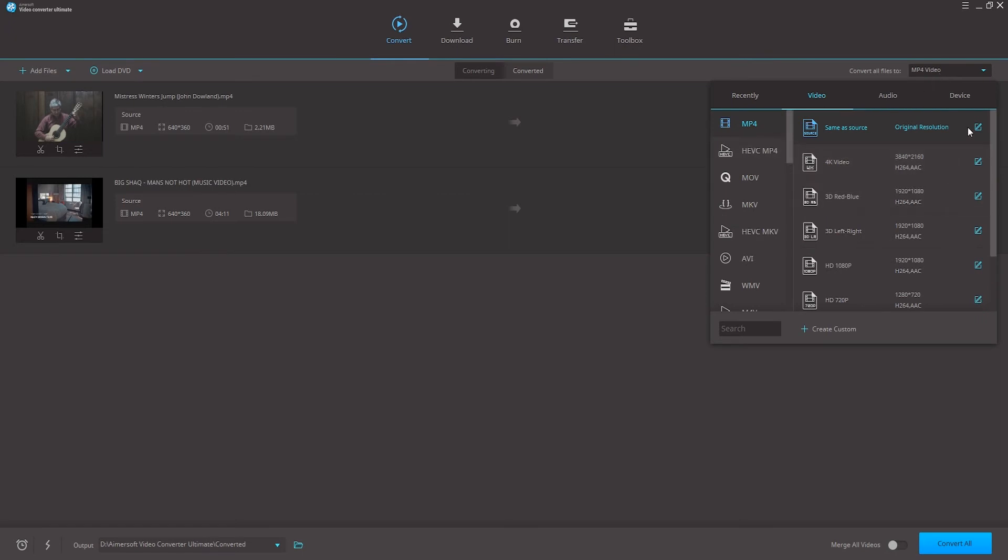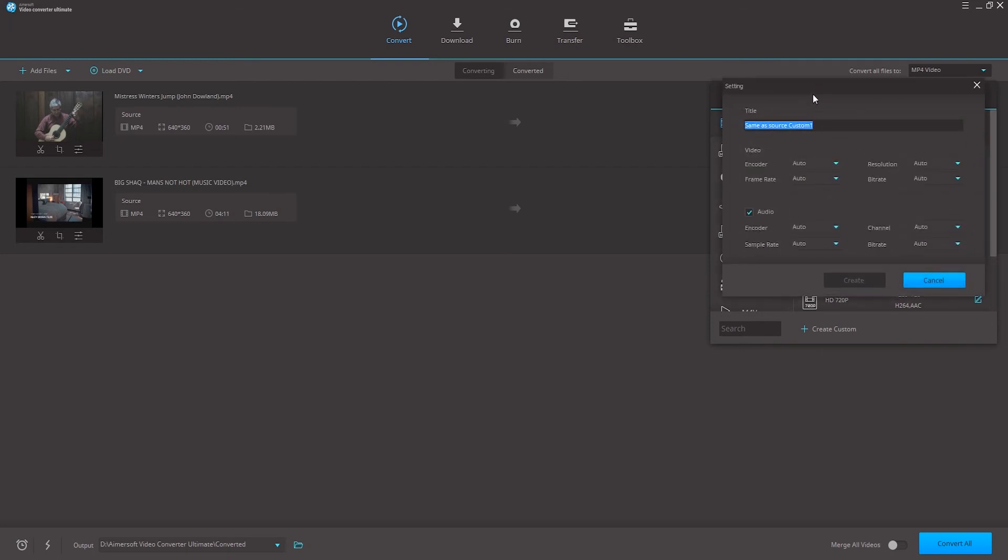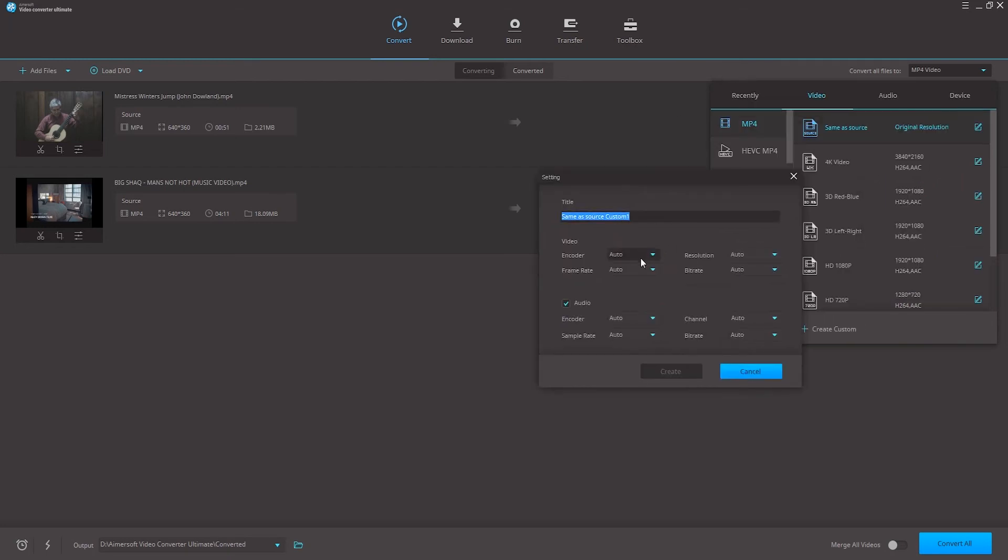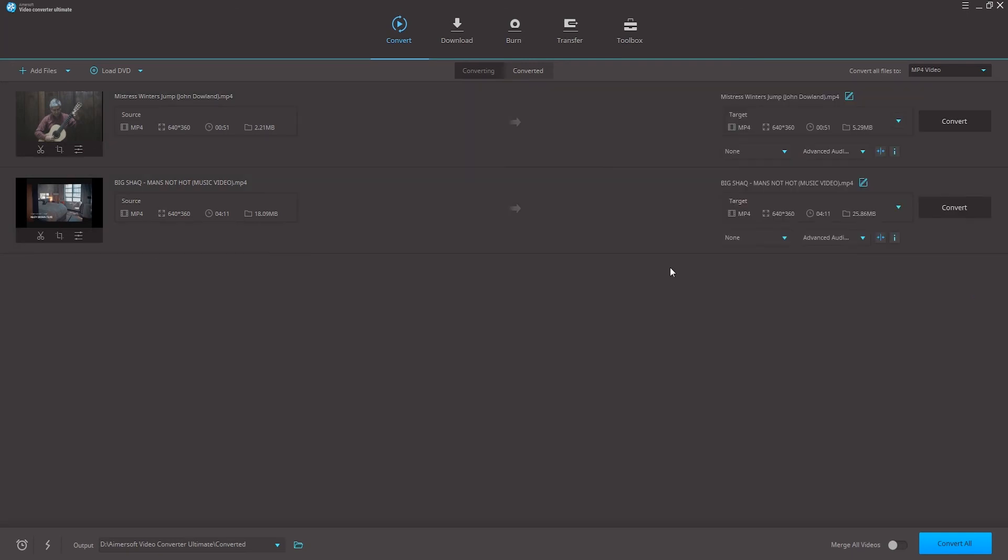If we want, we can click on the customize button to go in and set up our settings as best as we want to compress them. So we can do things like change the bitrate, resolution, and these will all help us compress the video.